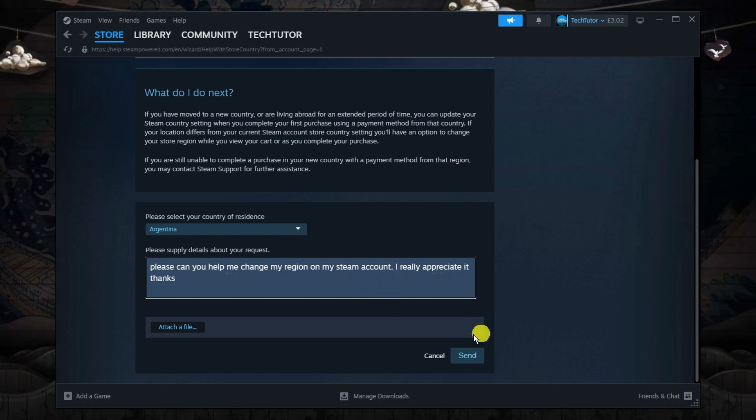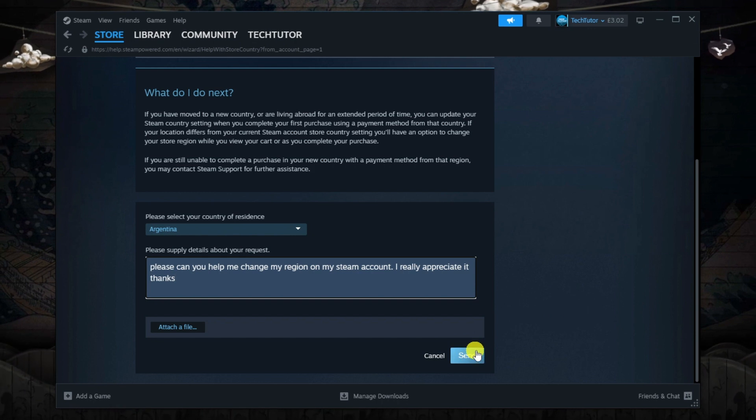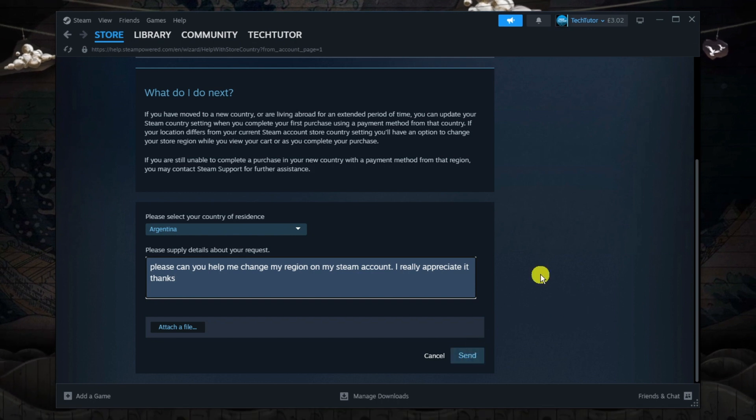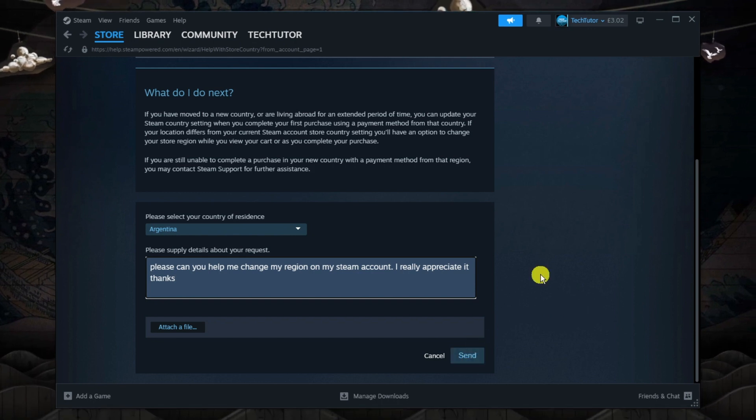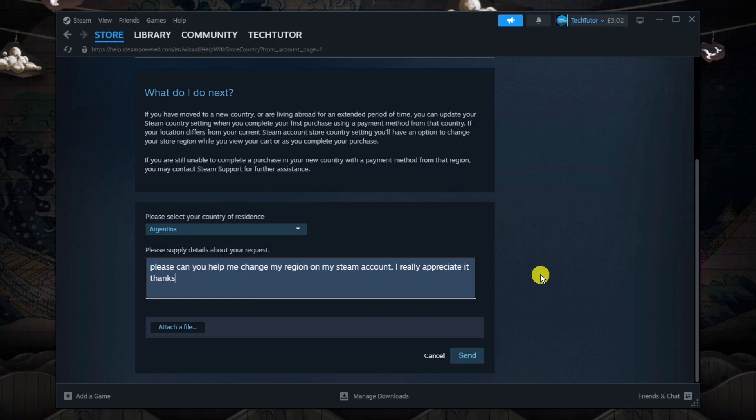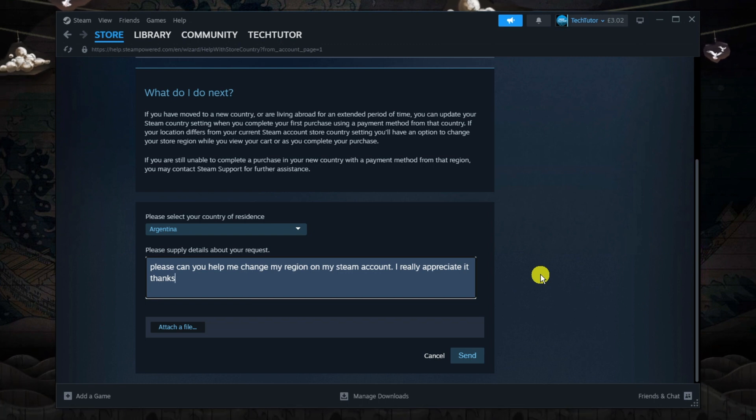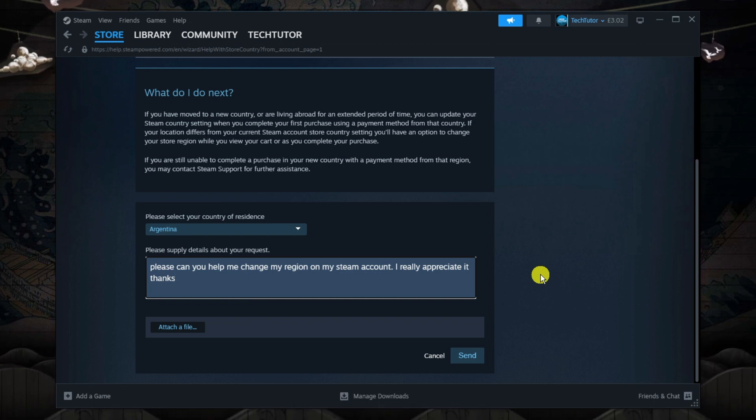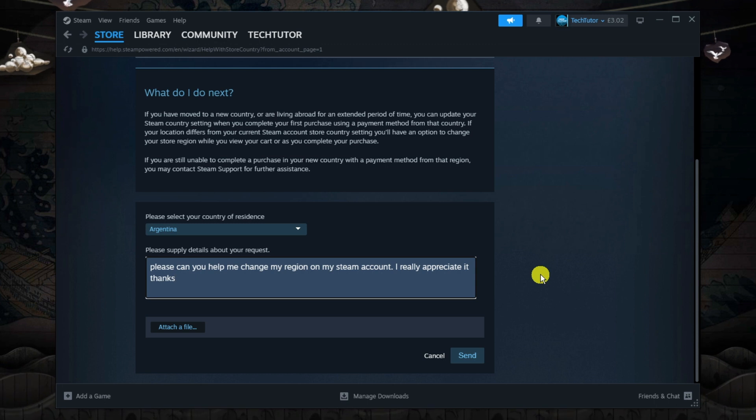Once that's done, you should go ahead and click the send button to send that through and that's going to be sent to the Steam support team. What you want to do now is keep an eye on the email that's linked to your Steam account, because what they're going to do is send you an email and help you to change your region.